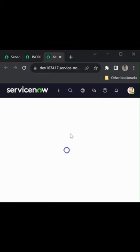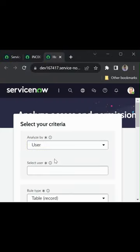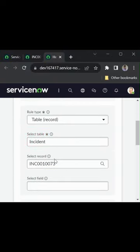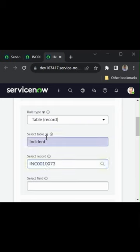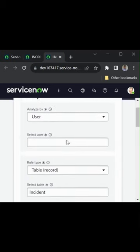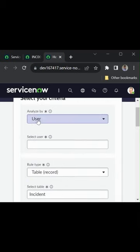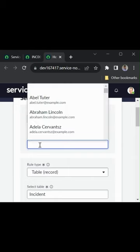Where the Access Analyzer gets opened, and here we can see that the selected table and the selected record are auto-populated. We just need to select the analyzed by, for example, if it is a user, then we need to select the user here.